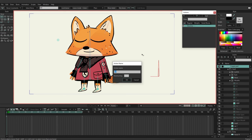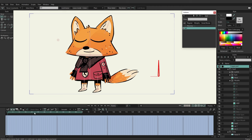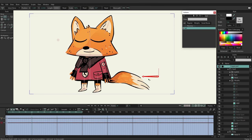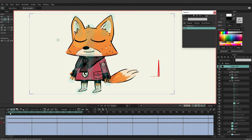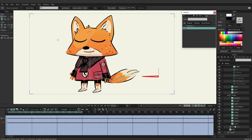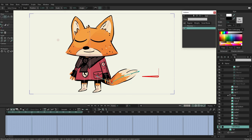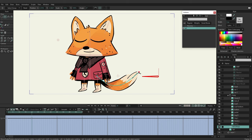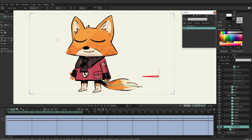On frame 24, grab this bone and bring it down. You'll notice the tail is moving along because we have bone strength currently set up. Going back to frame zero, we can reduce the bone strength so it won't affect the tail as before. Then on frame 24, go to the warp layer and bring the tail down to be roughly level with the feet.